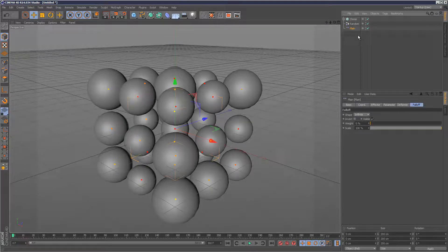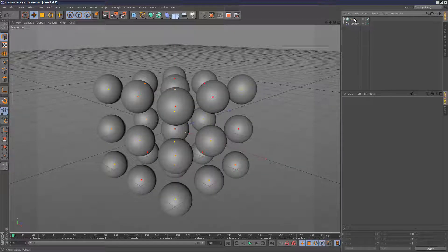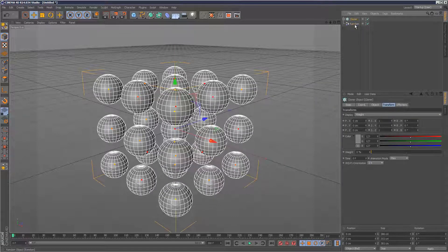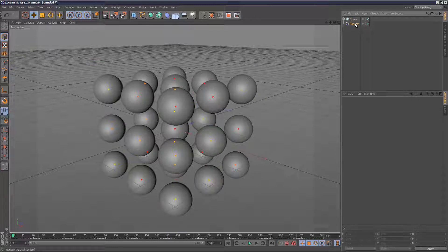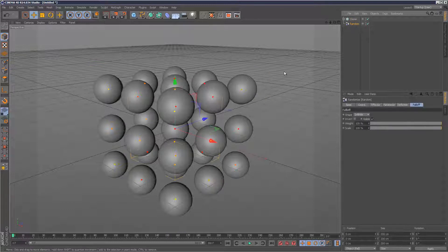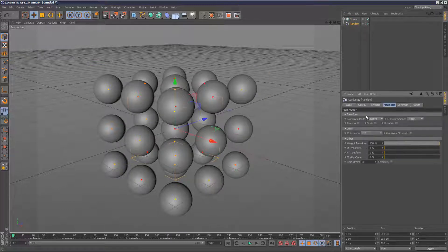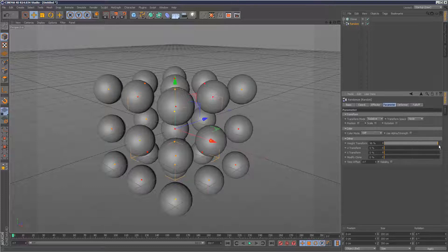So let's say I'll get rid of that plain effector, and then I've got my cloner, I've got my random effector just doing weights. It's not doing anything else. No position, scale, rotation, nothing. It's simply just doing weights.